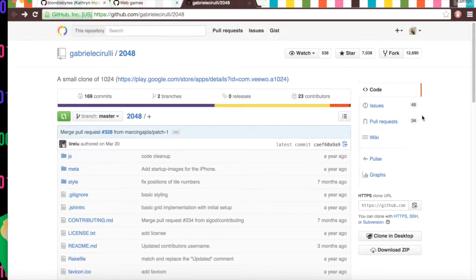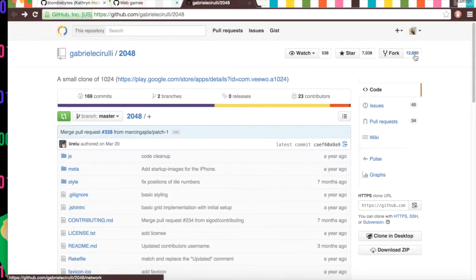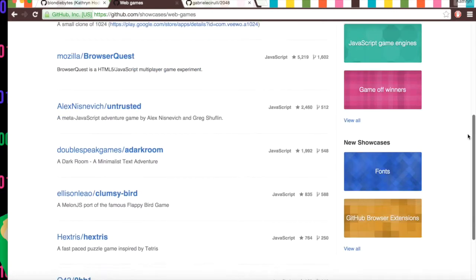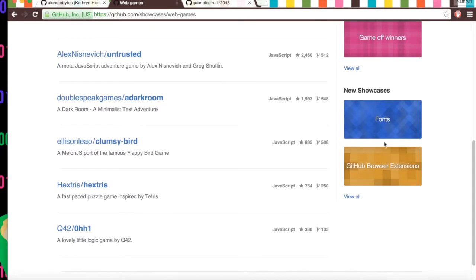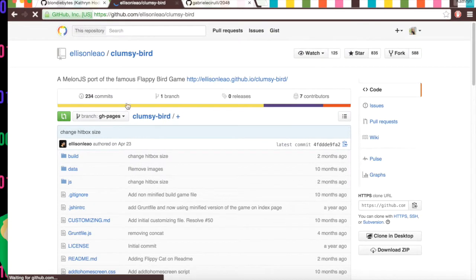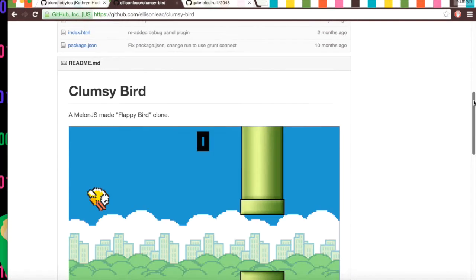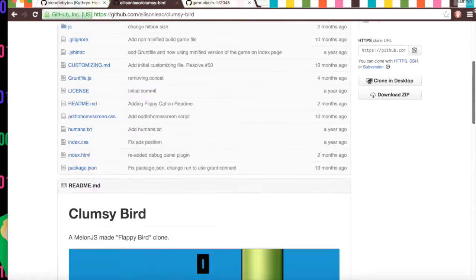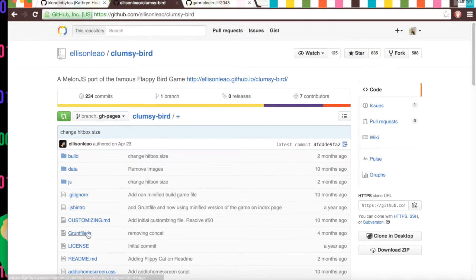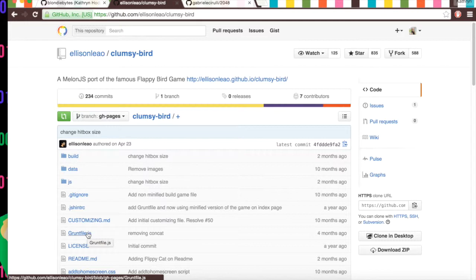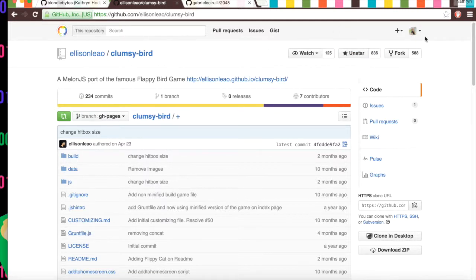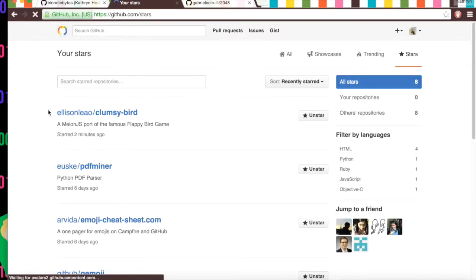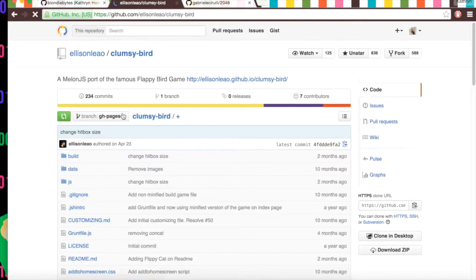And if you really like this repository, you can fork it, and you can create your own version of it. So going back to our web games, we can scroll down. Clumsy bird. Floppy bird. So say we really like it. We really like the animation. We really like the way it's programmed. Something about it we like. But we don't necessarily want to use the code or anything. We can star this repository and say, I'm going to star this. And then we can click on our icon, go to your stars, and you can see clumsy bird here. So I can access it here.